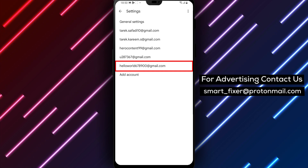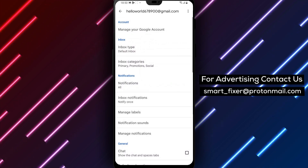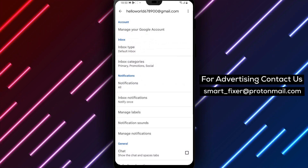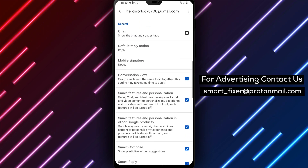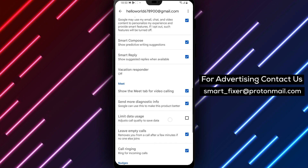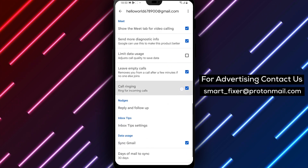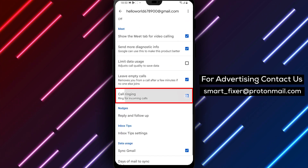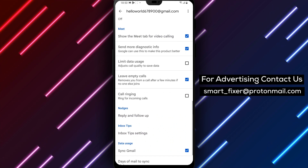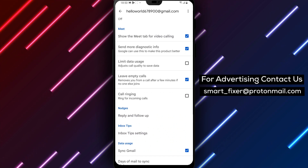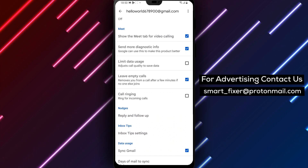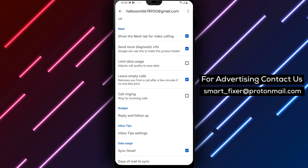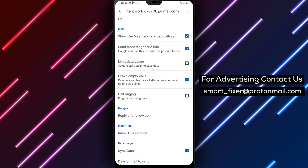Next, you'll need to choose the account that you want to turn off call ringing for. Once you've selected your account, scroll down the page until you see the option labeled 'Call Ringing.' Tap on it and you'll be taken to a new page. On this page, you'll see a checkbox labeled 'Incoming Call Ringing.'